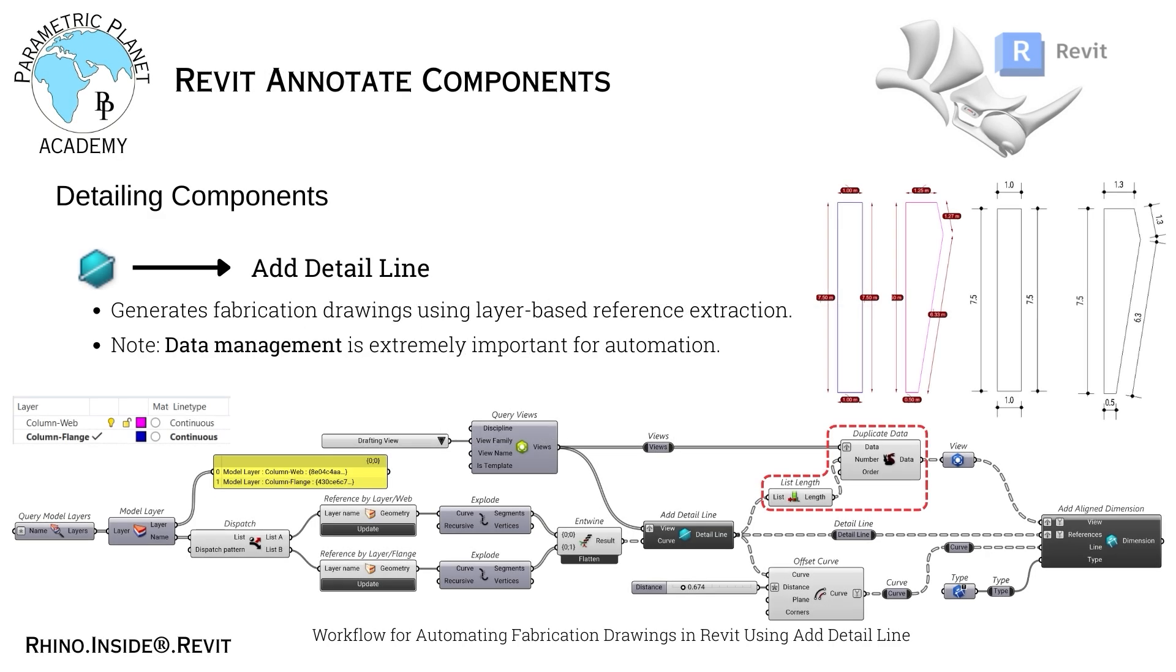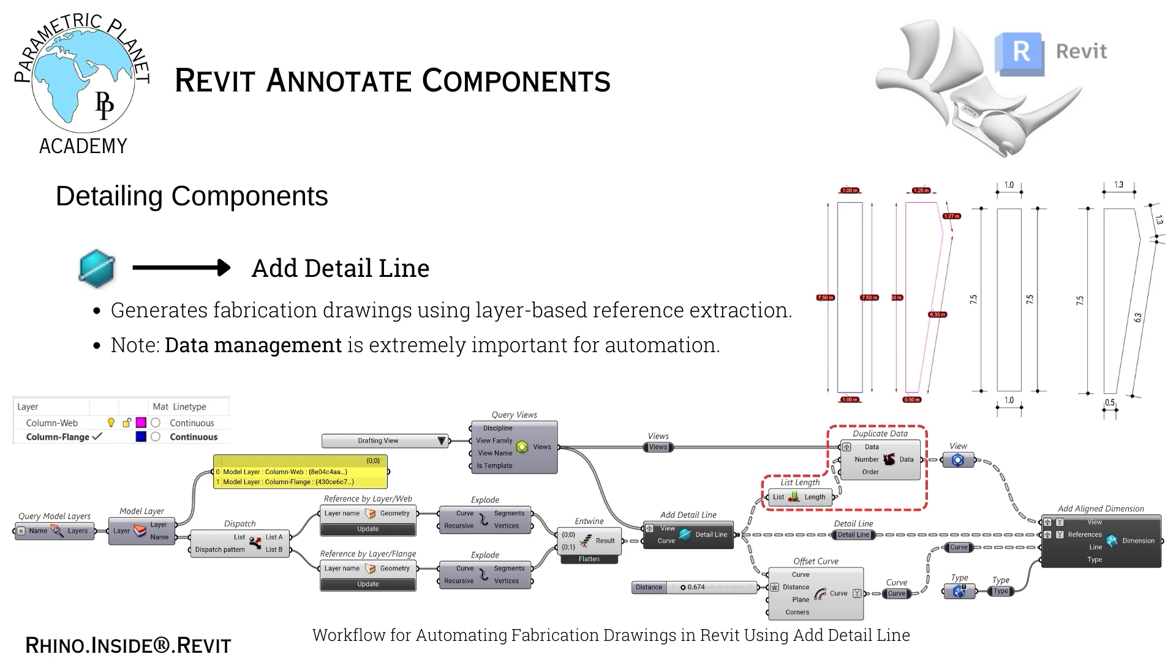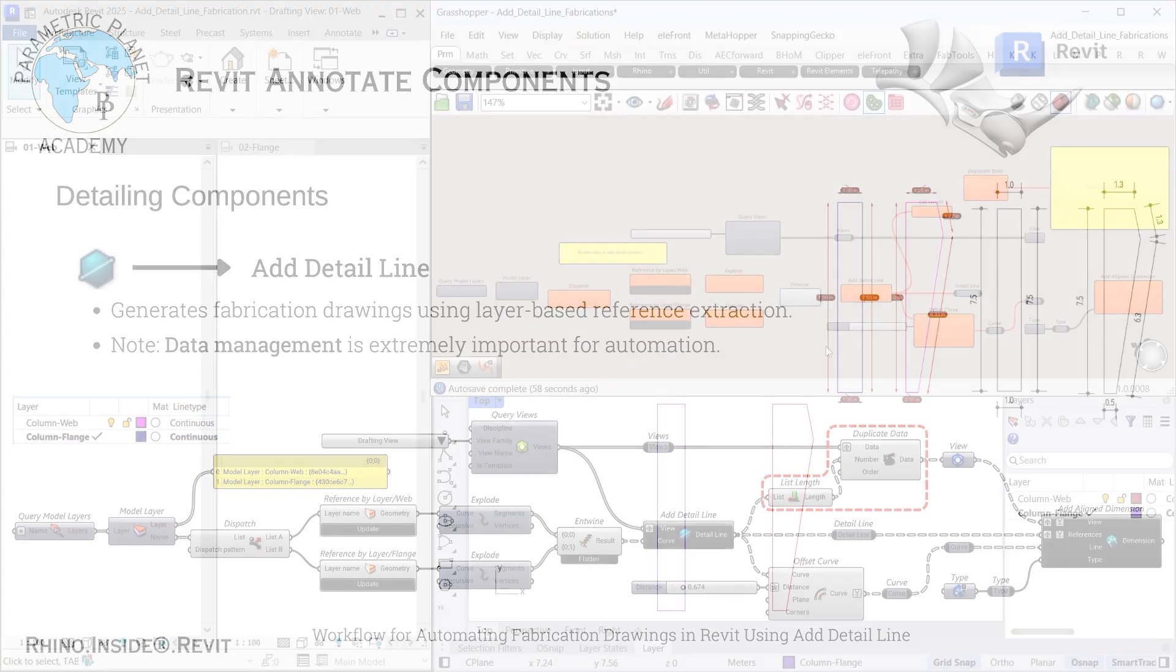In today's lesson, we are diving into a workflow for automating fabrication drawings using Rhino.inside. We will focus on placing specific geometry into designated drafting views, which is essential for efficient documentation. This automation not only saves time but also ensures consistent and precise representation of design elements. Our goal is to create fabrication drawings for the web and flange parts of a steel column by importing these elements directly from Rhino. Without further ado, let us jump right into the workflow.